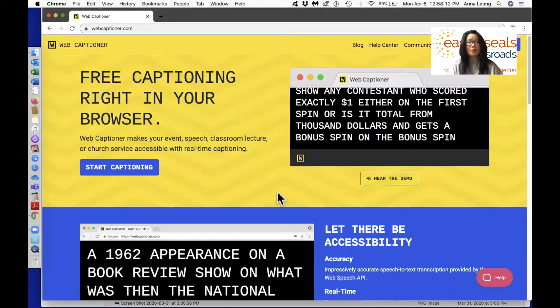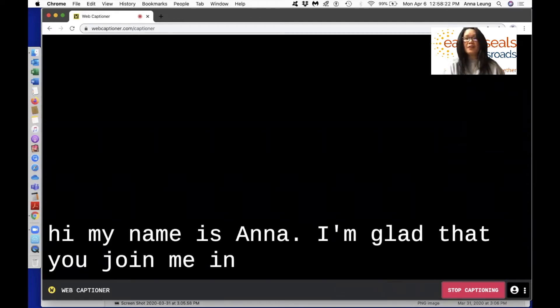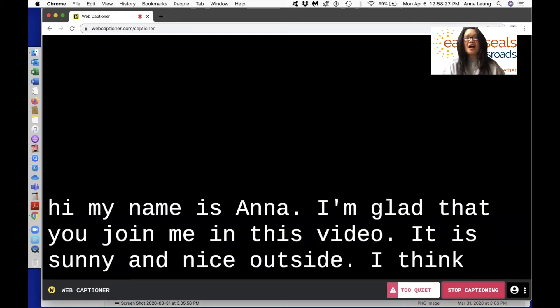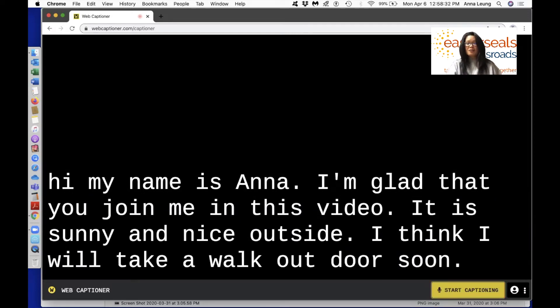So let me give you an example. My name is Anna. I'm glad that you joined me in this video. It is sunny and nice outside. I think I will take a walk outdoor soon. I have just hit another rectangular button in the same area called Stop Captioning — at that time it was in pink — so that you can take a break. When you're ready, you hit the Start Captioning button to resume your captioning.